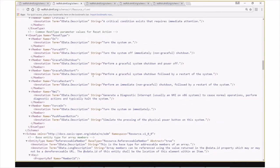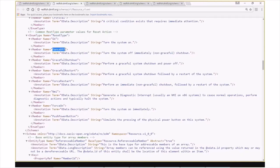Also added a common reset type enum list that the various resources that have a reset action will leverage, where we specify the reset types can be on, force off, graceful shutdown, graceful restart, force restart, NMI, force on, and push power button.